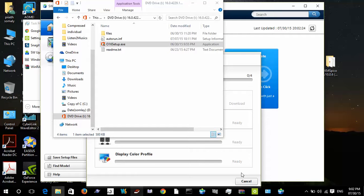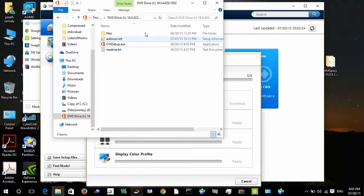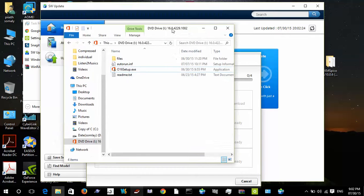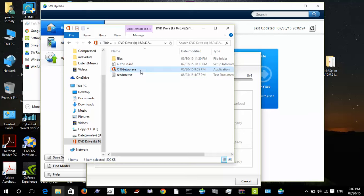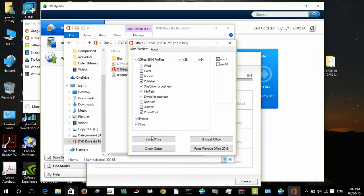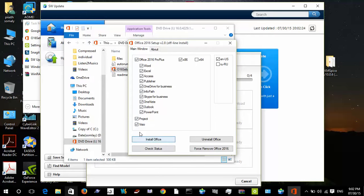Hello, today I'm going to install Microsoft Office 2016 on Windows 10. I'm going to click install. I will install all components because I need to use them all, like Word, Excel, Access, Publisher, and OneNote, which I like.